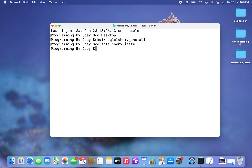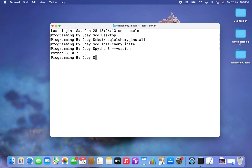Now the next step will be to create a virtual environment. Before you create a virtual environment, you will have to make sure that Python is installed in your machine. To check that, just type python3 --version. This command should give the version of Python installed in your machine. If it throws an error, then you do not have Python installed, but you can install it easily by watching the video in the eye button.